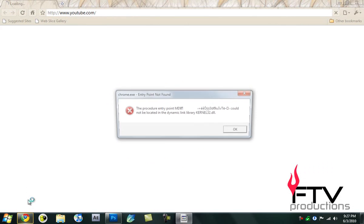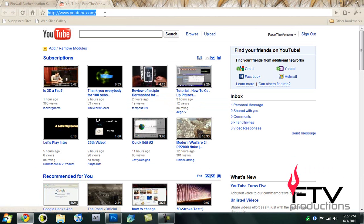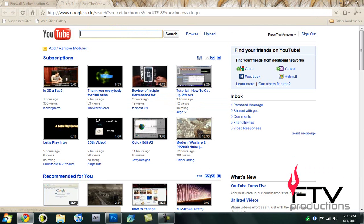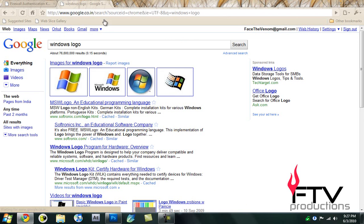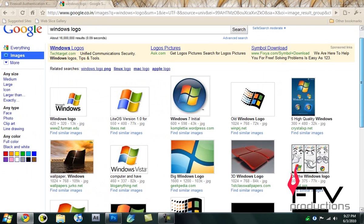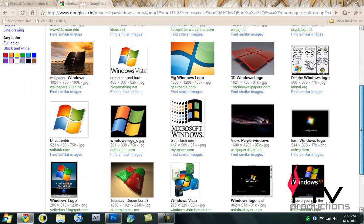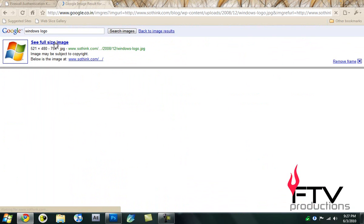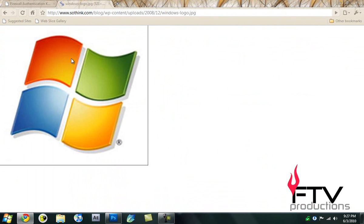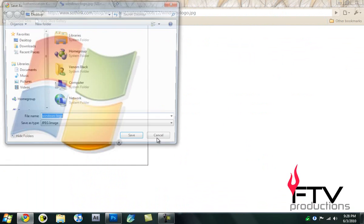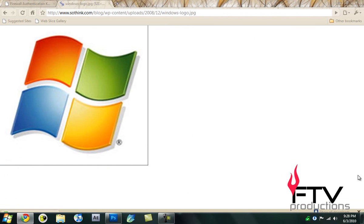Next thing you want to do is go over to your browser and search for Windows logo. You can use any images for it, but I like the Windows logo because it's going to be the Windows icon right there. It doesn't need to be very high quality because it's going to be compressed. Right click, save image as, save it to the desktop.